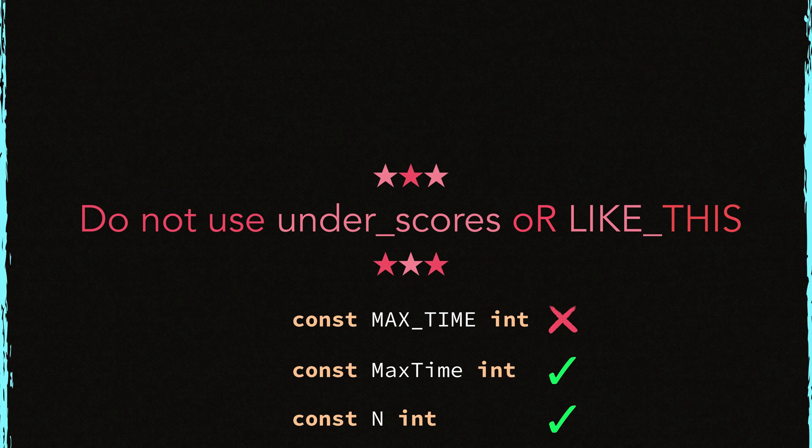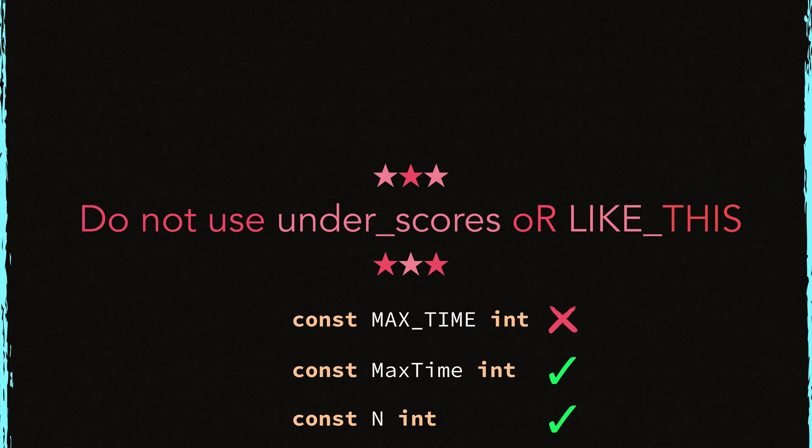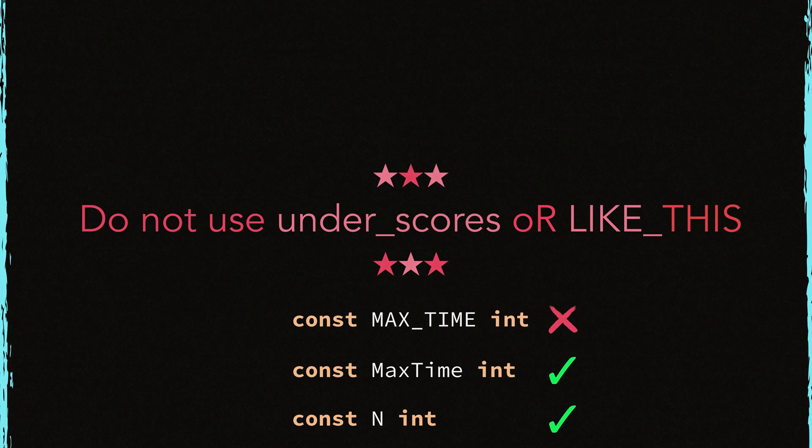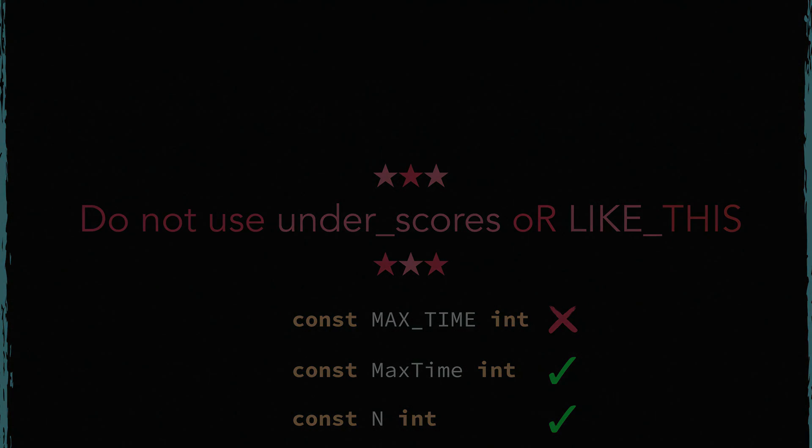Alright, that was all. Now you know how to use idiomatic names in Go. For more information, please check out the resources as well. Alright, bye for now.